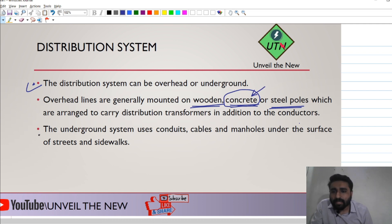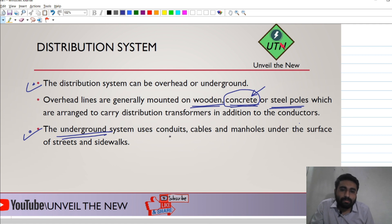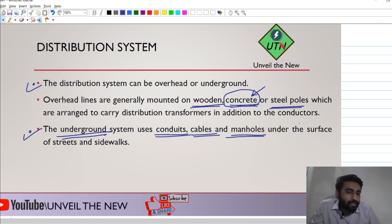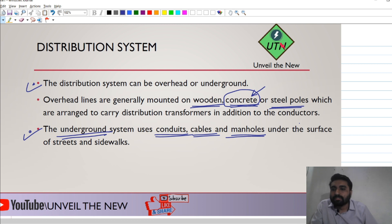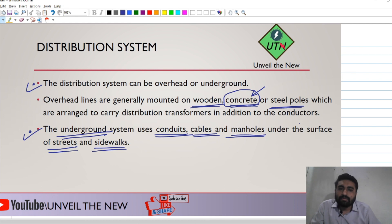In the underground system, below the surface, we make holes and tunnels, and place our cables there to transmit energy from one place to another. The generated power is transmitted through cables placed underground, running along streets and sides. So this is our underground system.